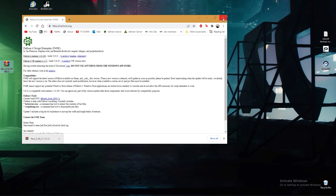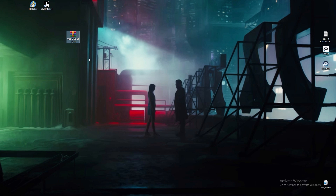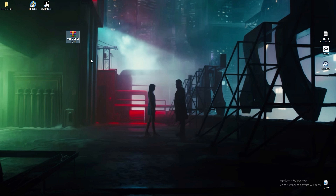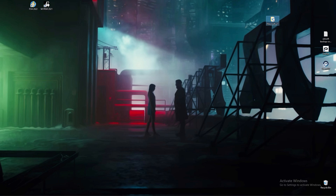Drag it onto our desktop. Now we're going to extract it — just extract here on the desktop. It pops out a folder. We no longer need the other one. Now we have our Fallout 4 Script Extender on our desktop.